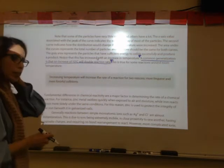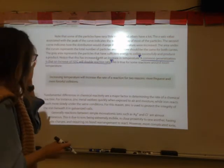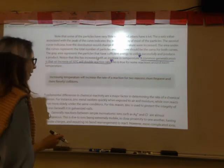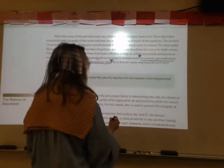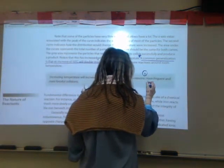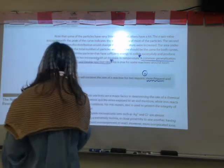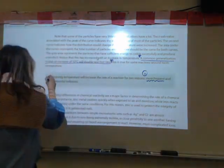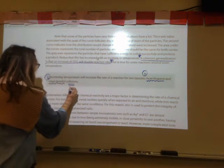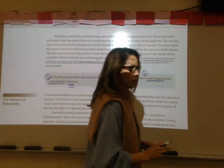Why does increasing temperature increase the rate of reaction? There are two reasons: first, you get more frequent collisions, and second, you get more forceful collisions.